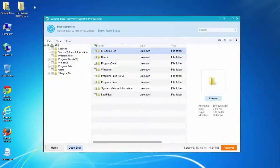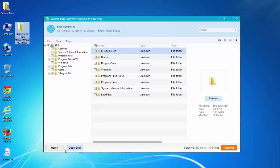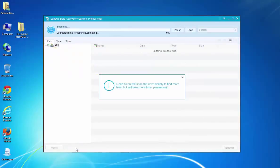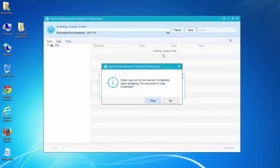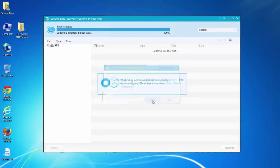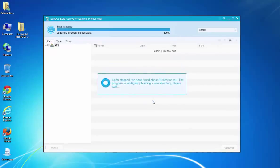If you want to recover more files or some hidden files, you can try Deep Scan. This process will last for a few minutes. But more hidden files and even inaccessible files will be found according to using this function.